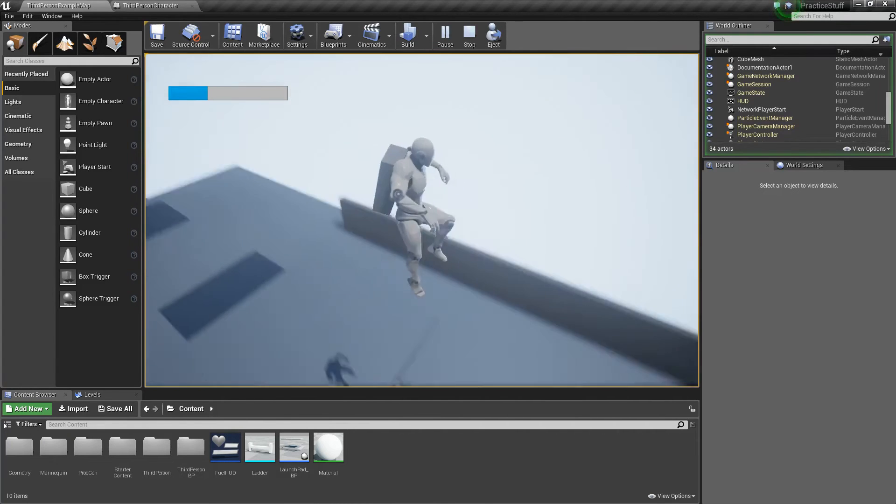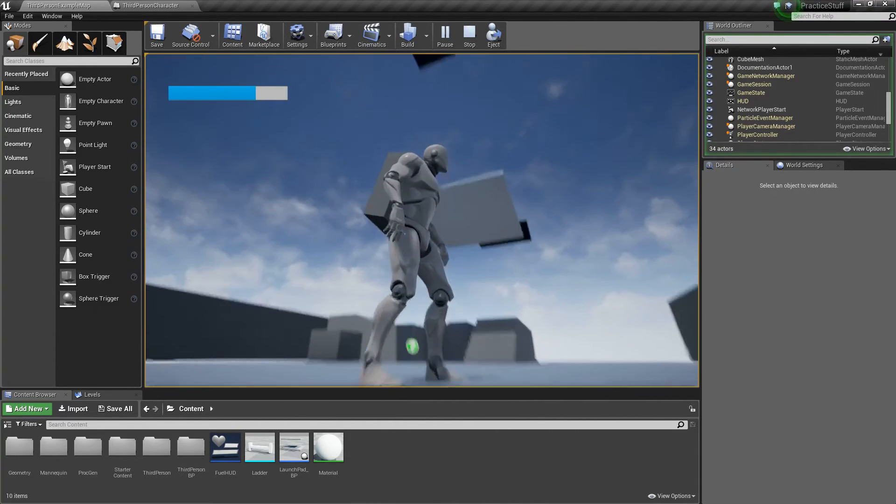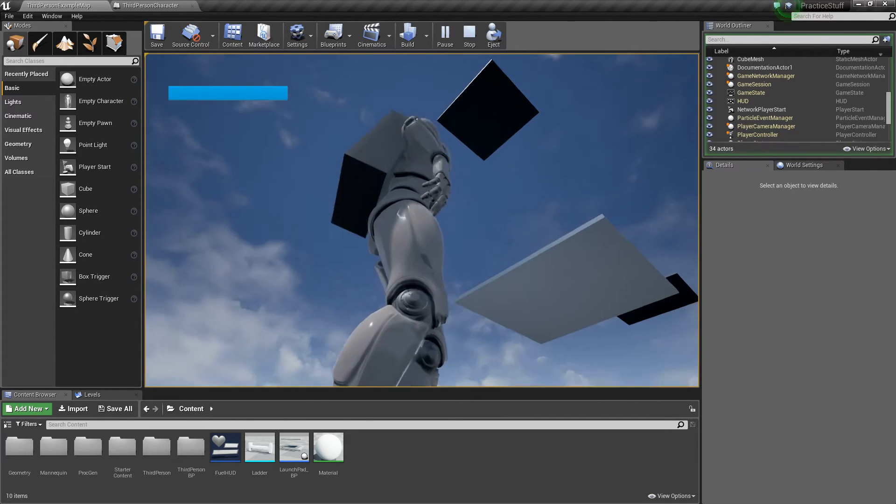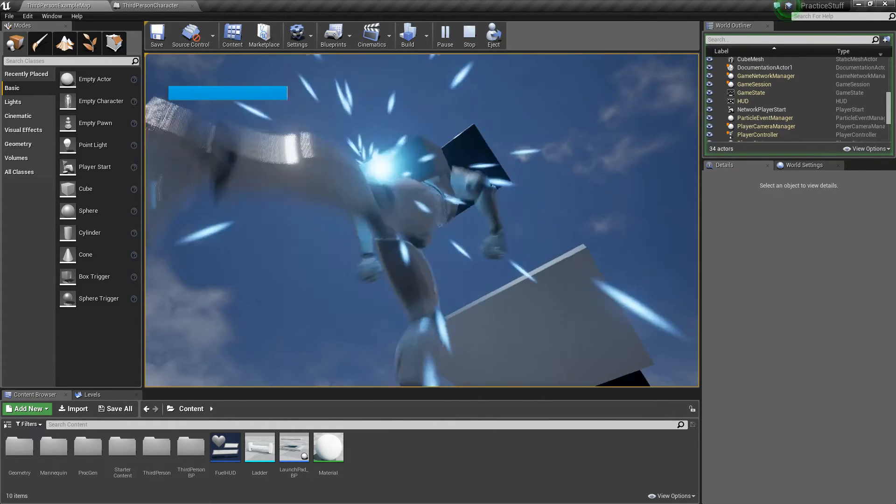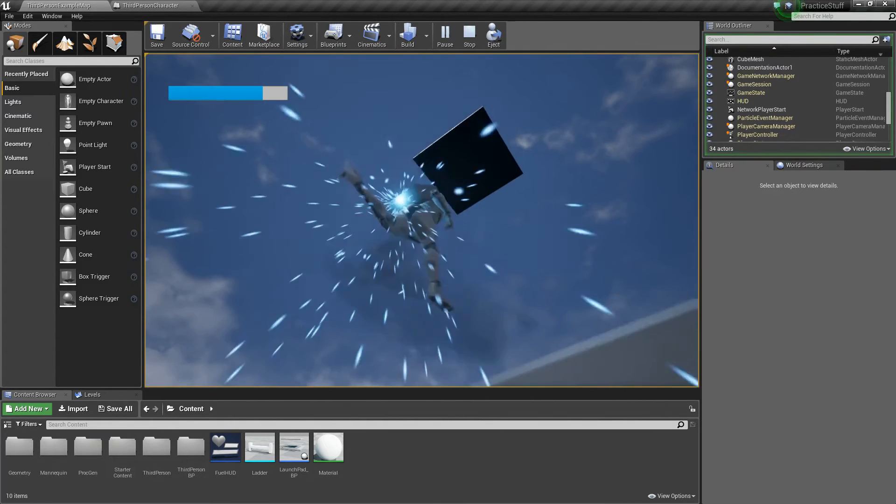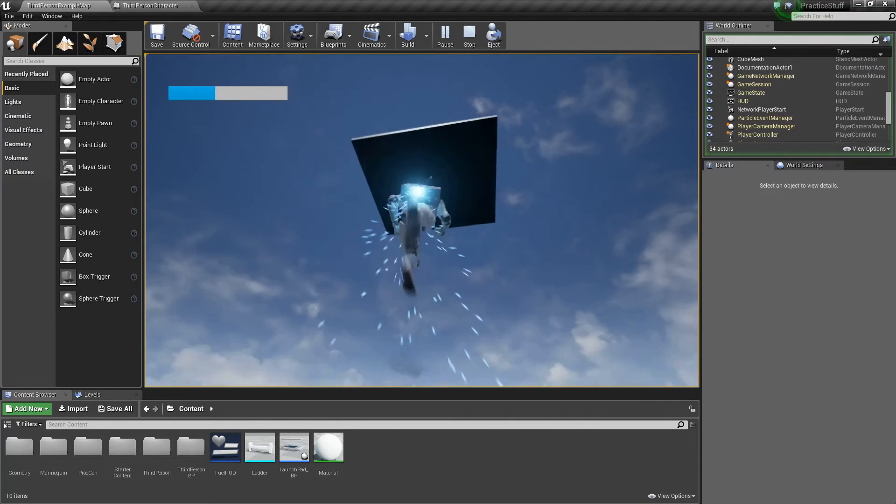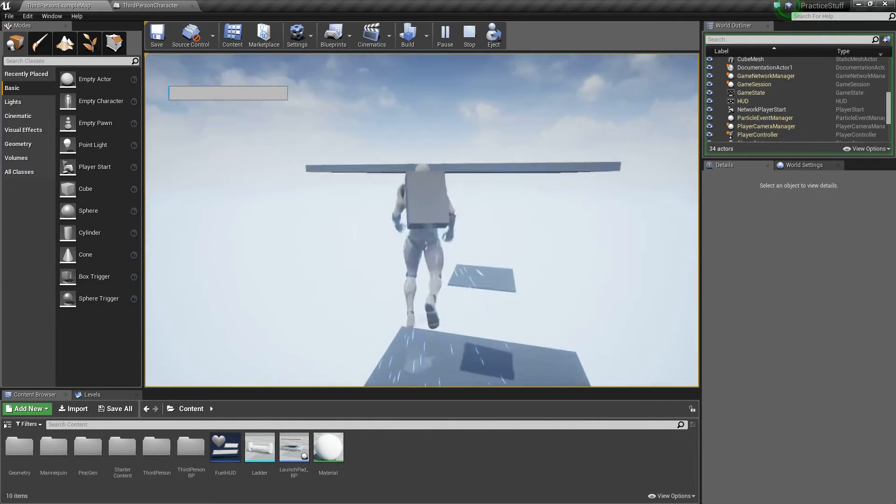So our goal is to switch that up so it only regenerates from picking up fuel, and then we want to be able to fly all the way up to this platform.